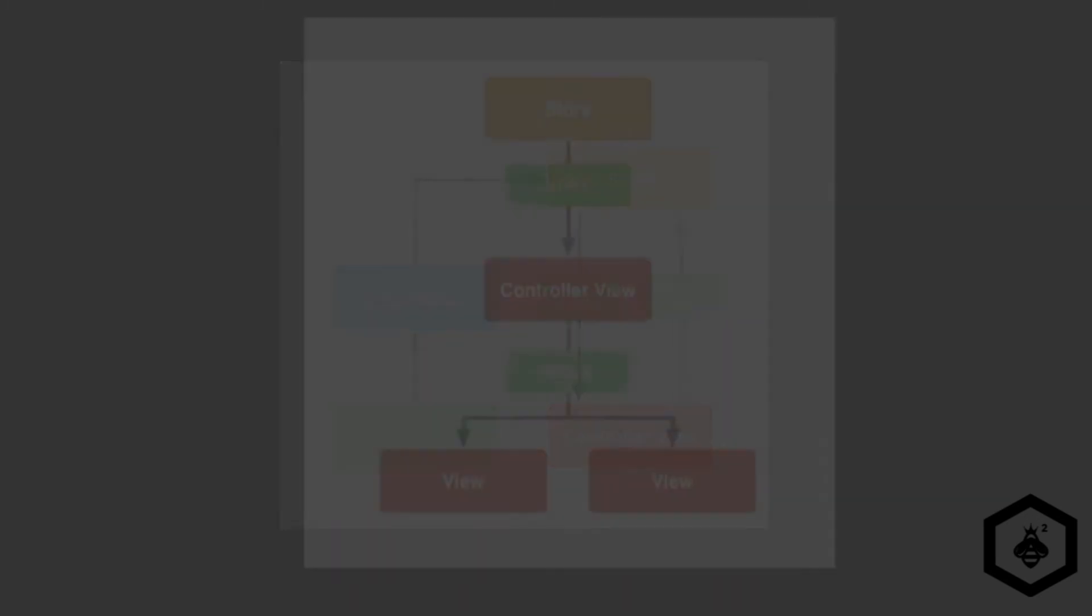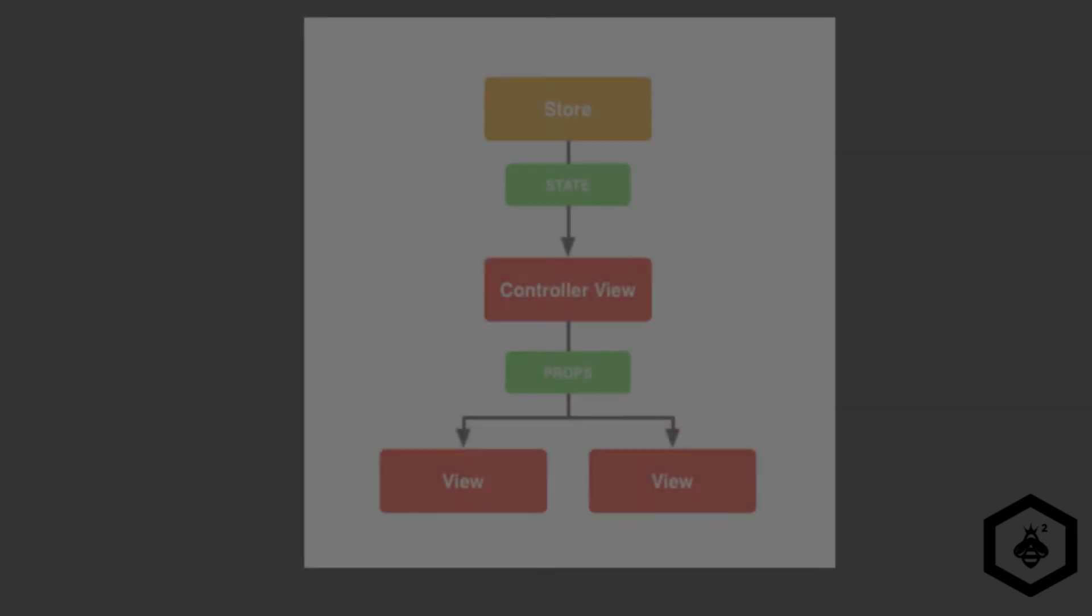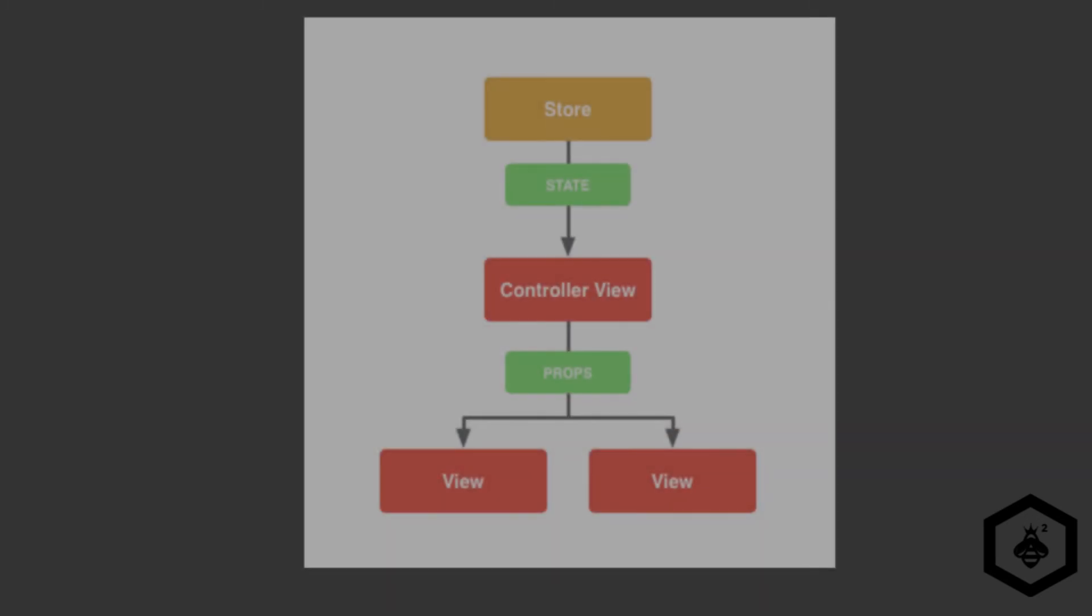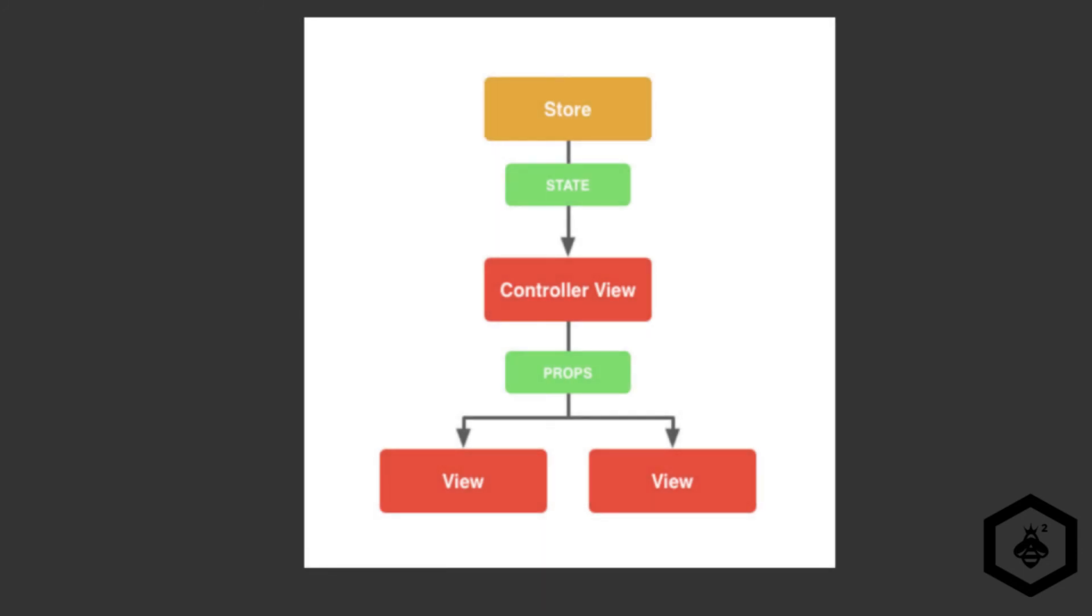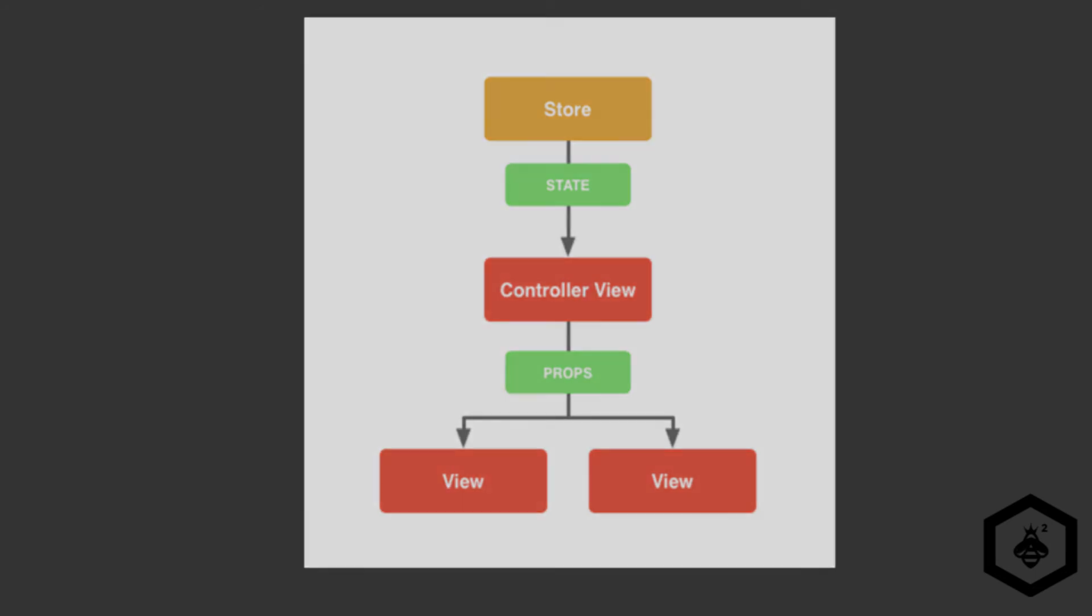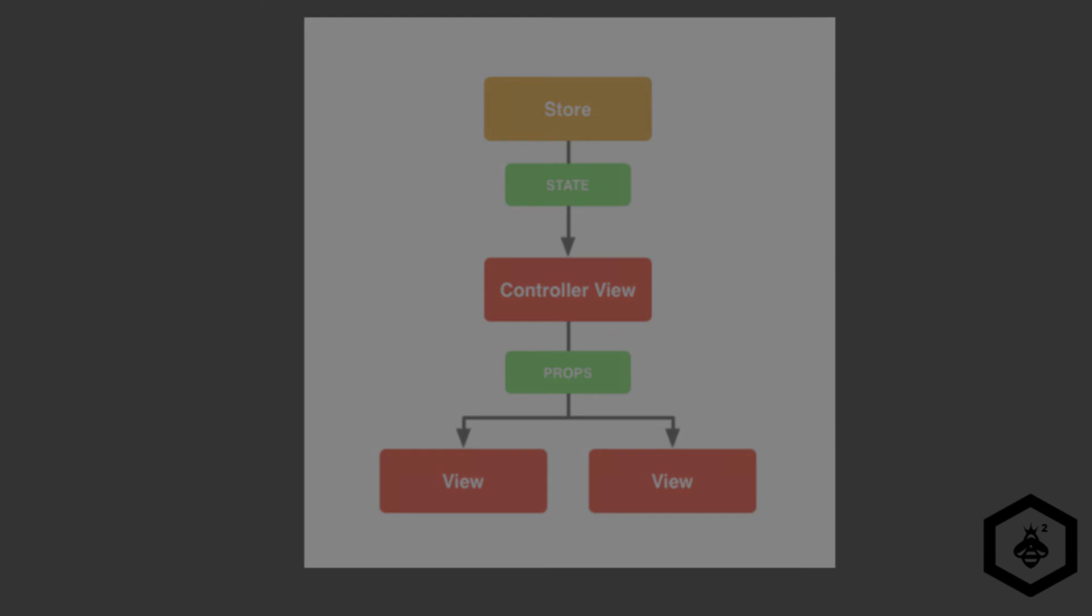The next big part is the views and more specifically the controller views that are just React components that listen to change and retrieve application state from the stores. They then pass that data down to their child components via props.